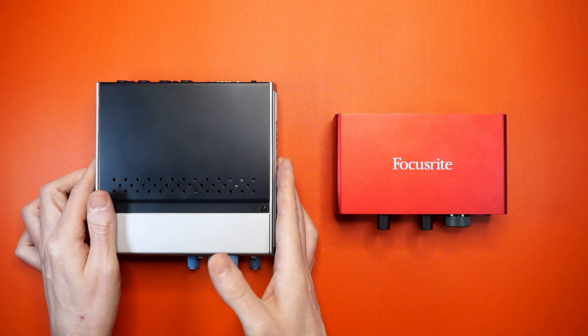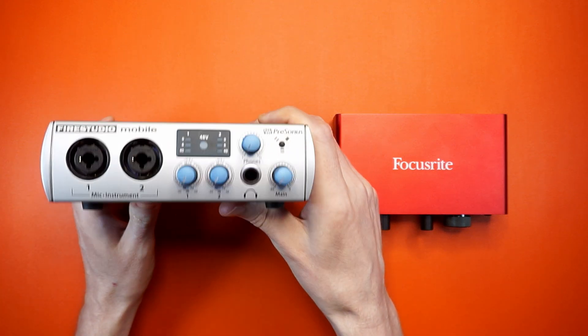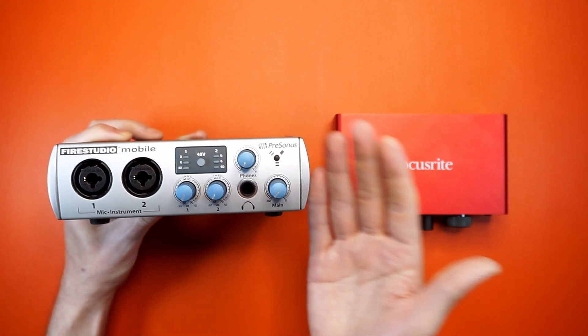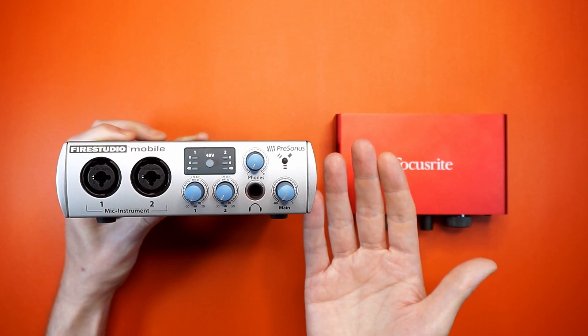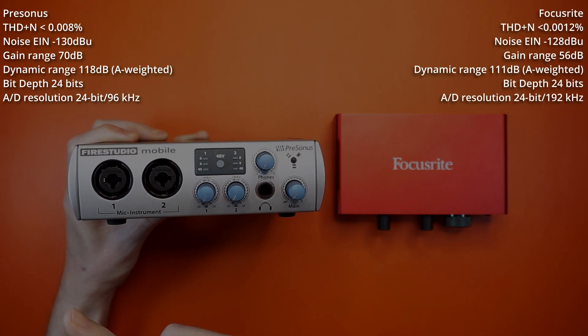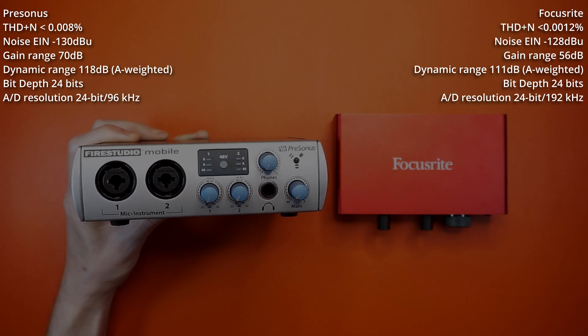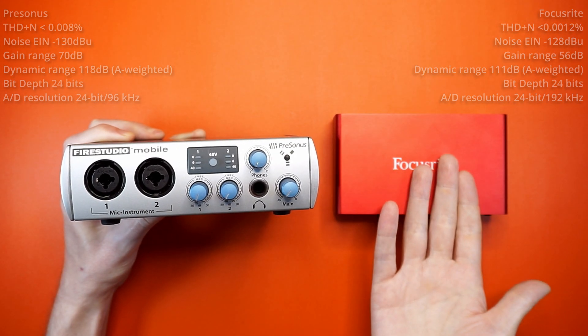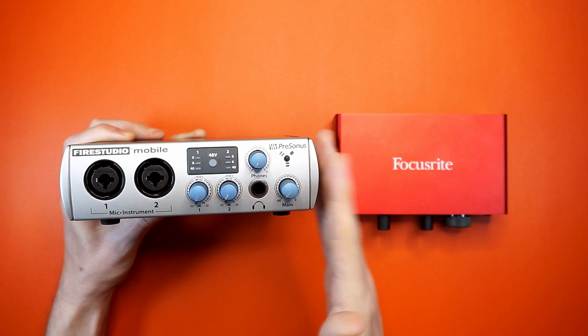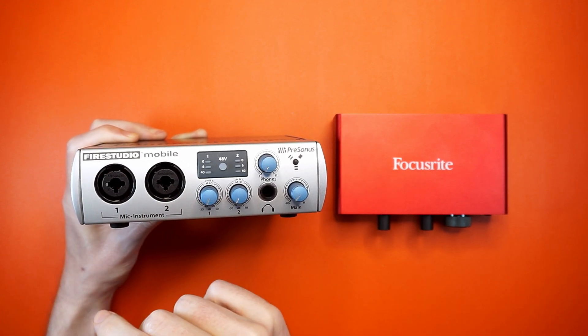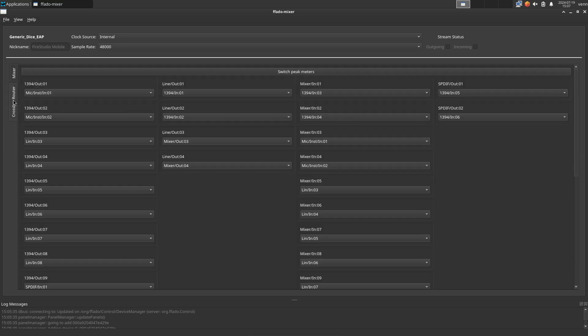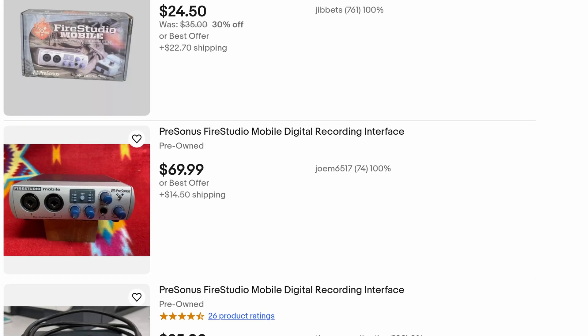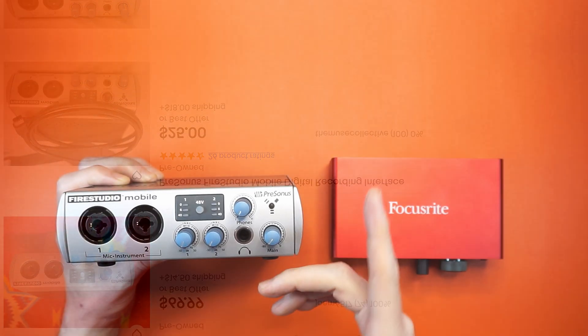Well, despite what the marketing department told you, recording technology hasn't changed all that much in the last 14 years. Have a look at the published specs. You could happily record an album using either one of these interfaces, but I would probably pick the PreSonus. Not only does it have beefier preamps, six additional line inputs, MIDI, and digital I/O. On top of that, it's packing an internal hardware mixer that you can control in Linux. Also, they go for about 20 bucks on eBay.